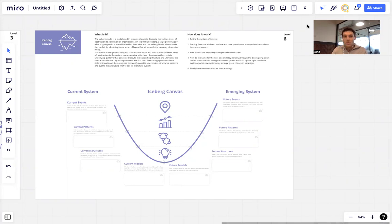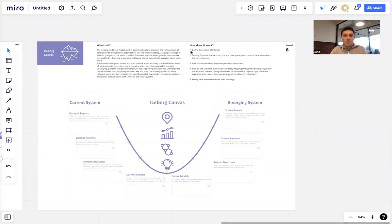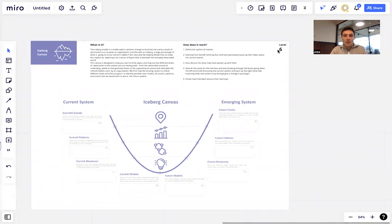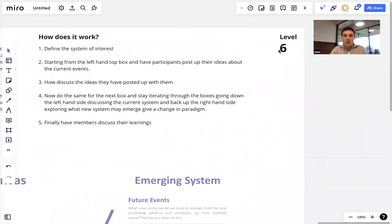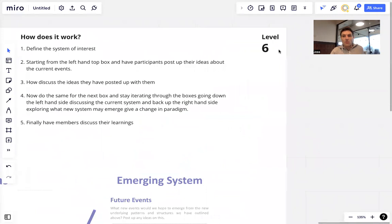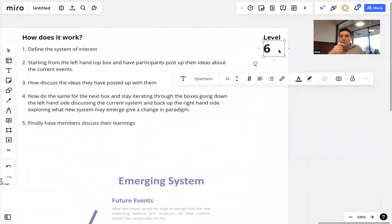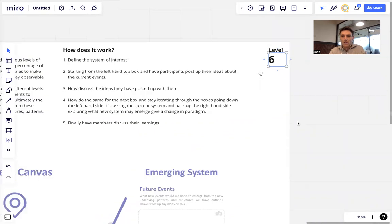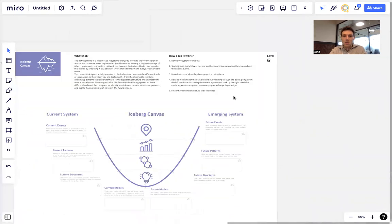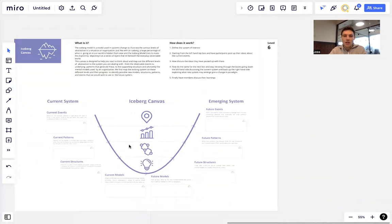Today we have set the levels for the different canvases, and this one is set at level six, which means it's intermediary to advance. It's a little bit more complex than some of the other ones we explored earlier on.